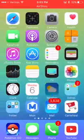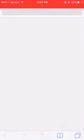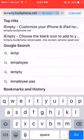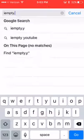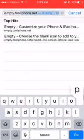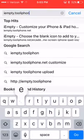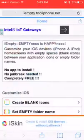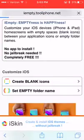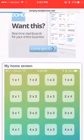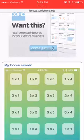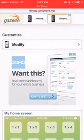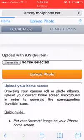You want to go to this website called iempty.tooliphone.net. The link will be in the description below. From here you want to go to create blank icons. Since I've done it before, my own wallpaper is here, but yours will not be there.